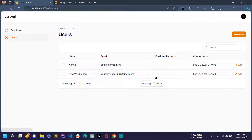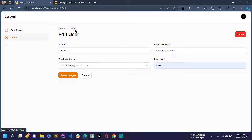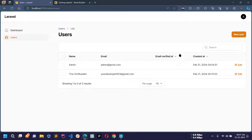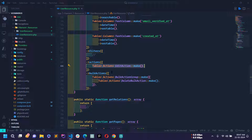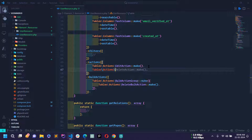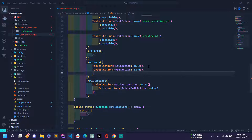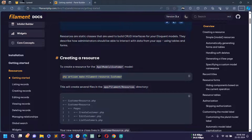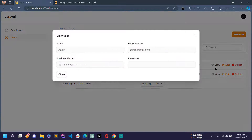Currently only one action is showing — Edit. If I click it we are redirected to the edit user page where we can modify and update the user. I want to add more actions, so in the actions() method I'll also add ViewAction and DeleteAction. Reload and you can see three actions are now visible. Click View and in the modal you can see user info: name, email, email verified, and password.